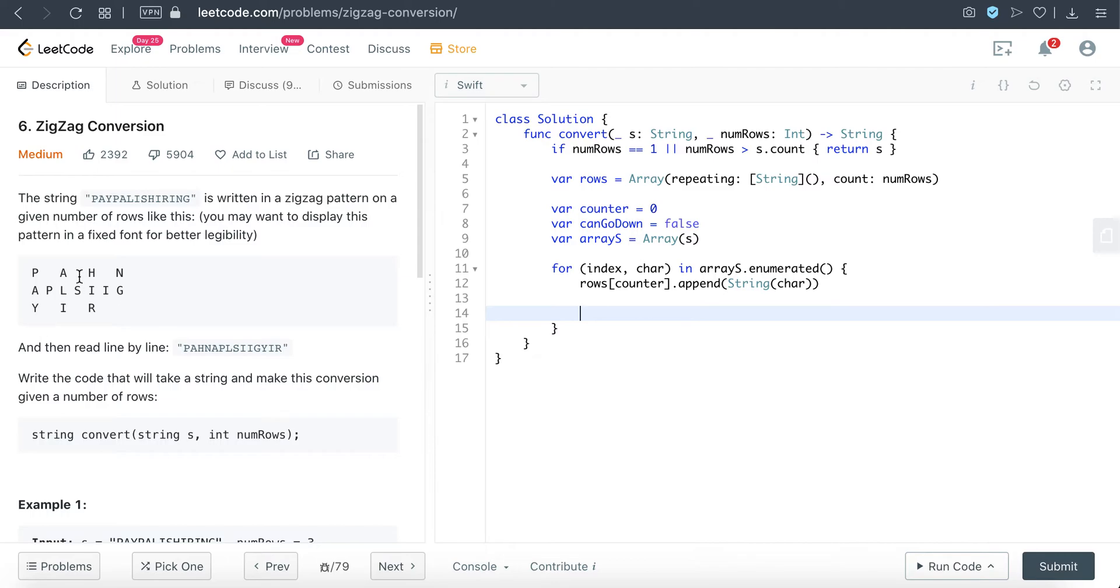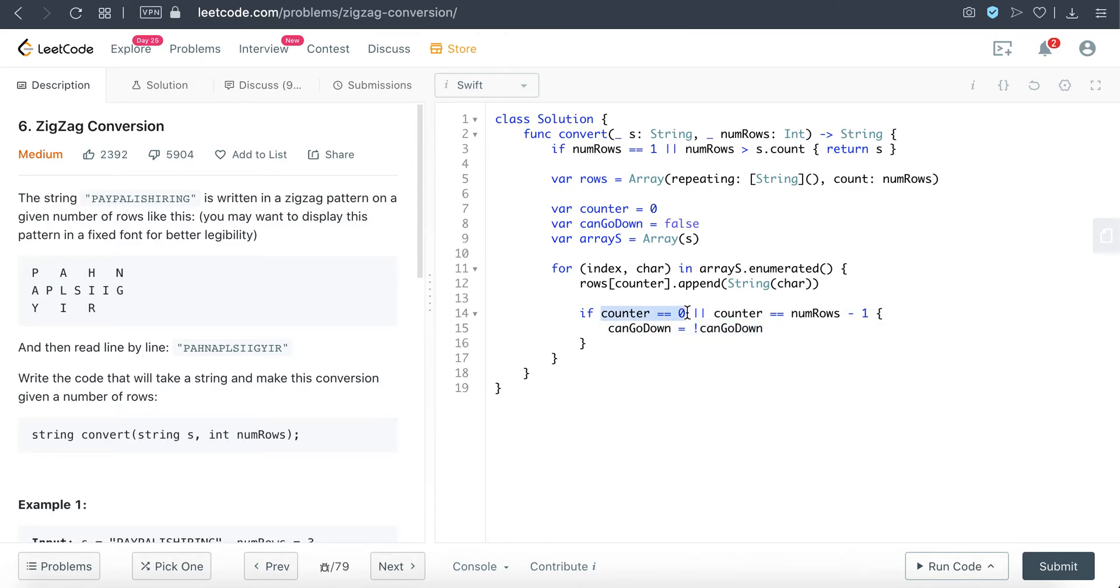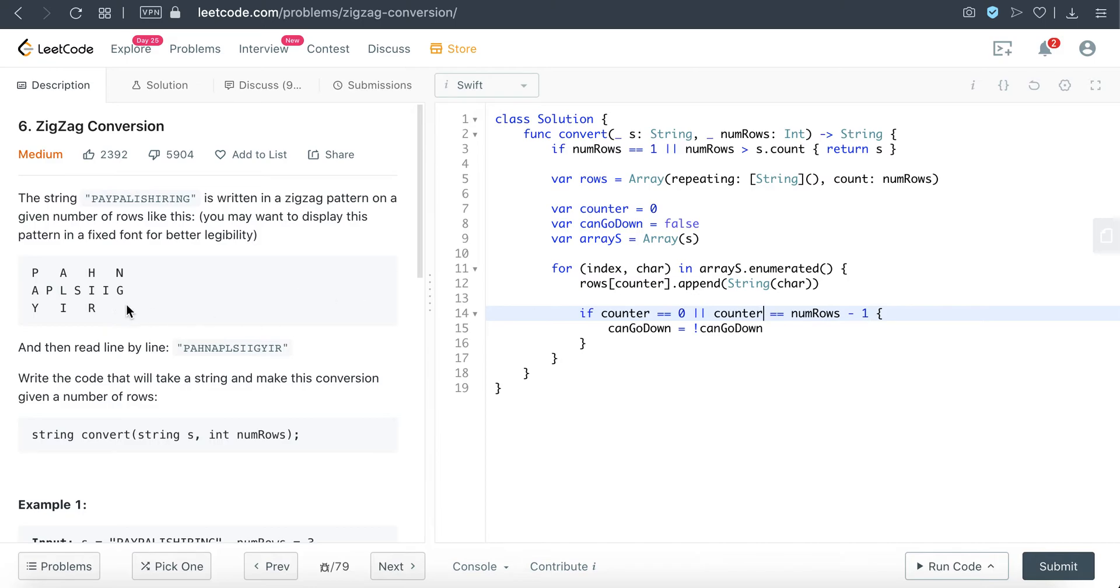Now, as explained earlier, we need to determine whether we should keep going down or keep going up. So we'll update the canGoDown boolean variable here. If the counter equals zero or counter equals numRows minus one, then the canGoDown would be just flipping. So essentially what we are saying here: if counter is back to zero, we are referring that in this iteration we are now back to the top level. If the counter equals numRows minus one, we are at the lowest bottom level, so we need to go back up.